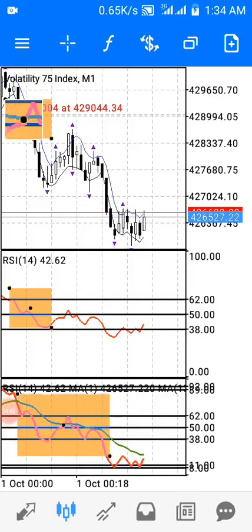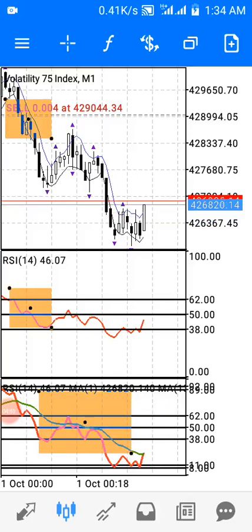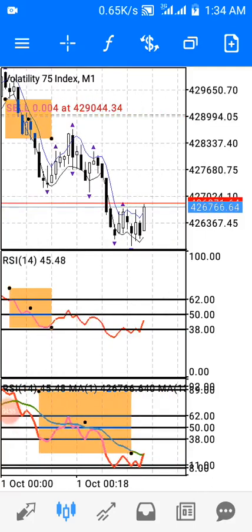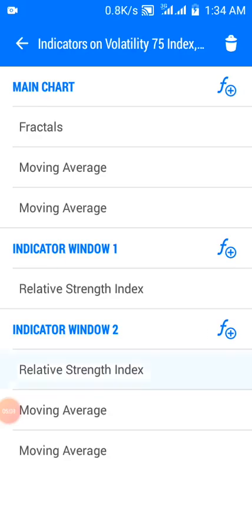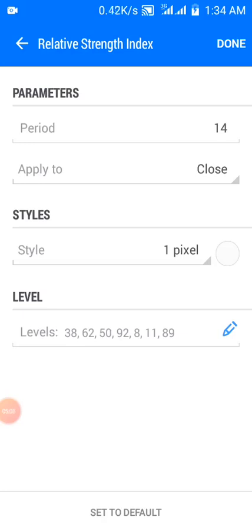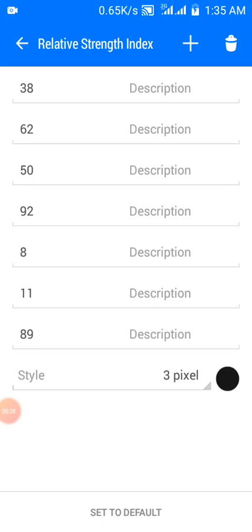Indicator window two combines its signal with the main chart and indicator window one. For indicator window two, I have RSI with a period of 14, applied to close. The RSI line color is set to match the chart background color so it's invisible. The levels are 38, 62, 50, 92, 8, 11, and 89.